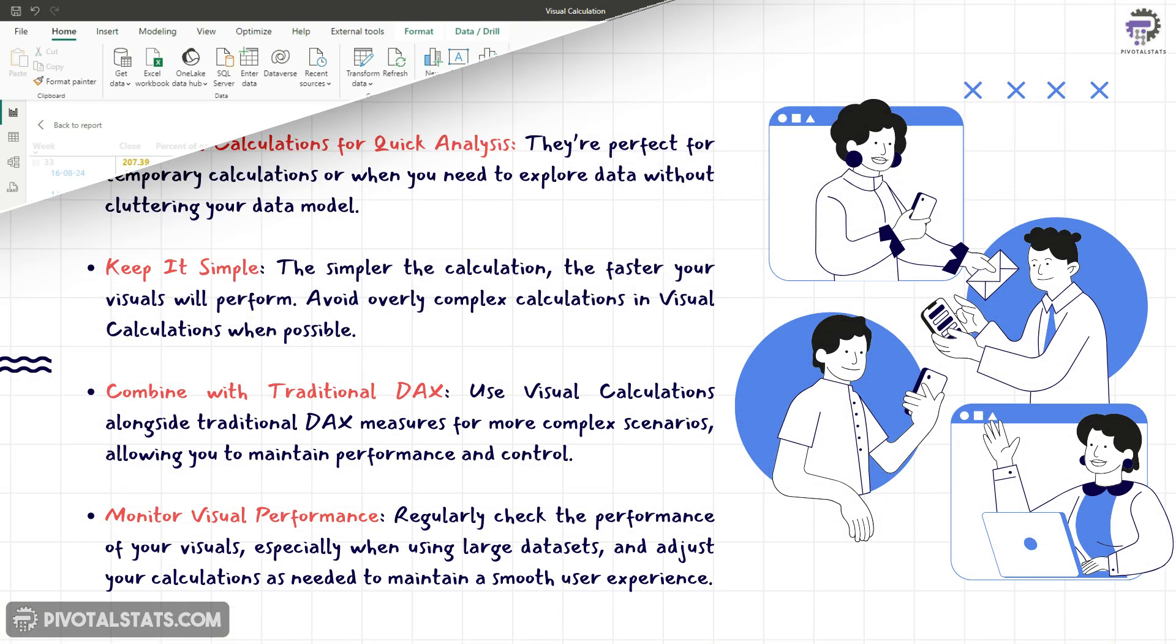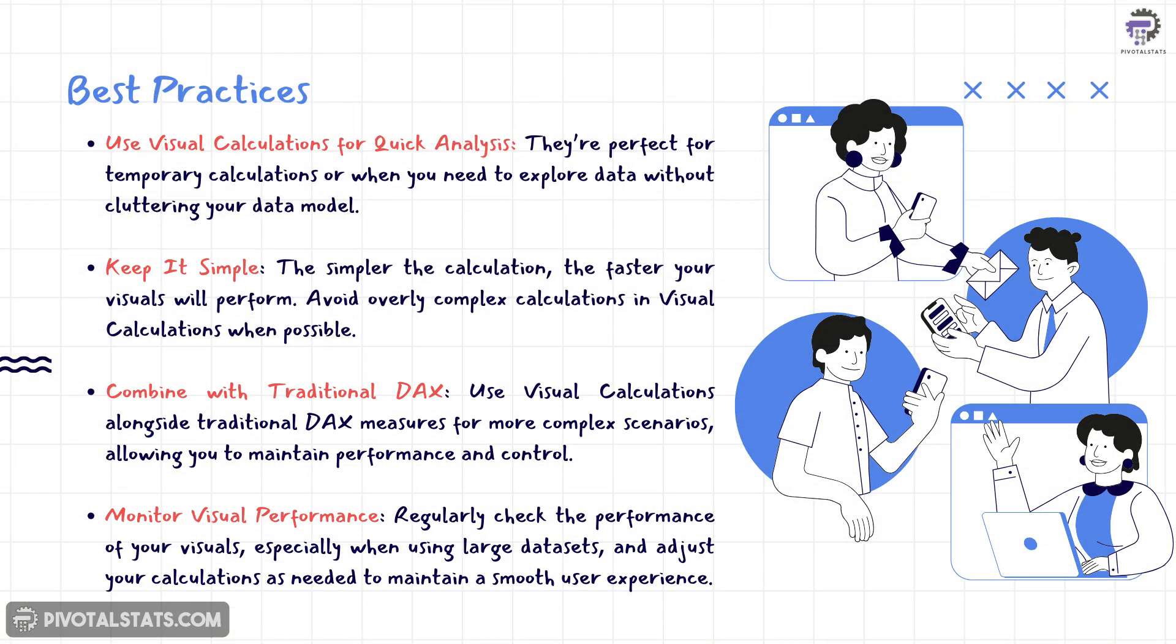Now, here are some best practices to keep in mind while applying visual calculations. Use visual calculations for quick analysis. Keep this simple. Combine with traditional DAX. And finally, keep monitoring your visual performance.